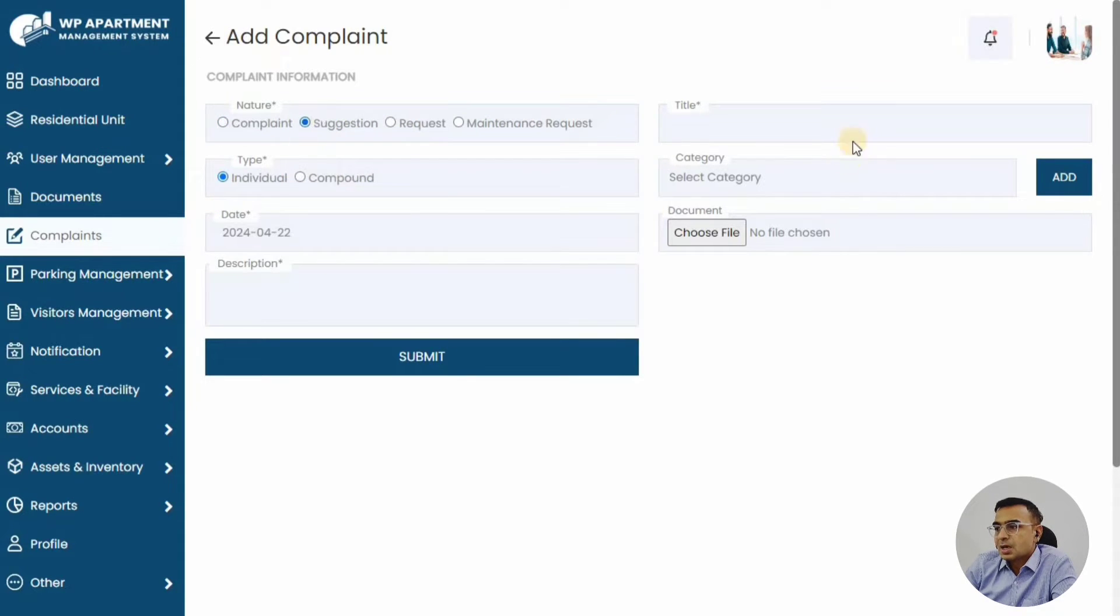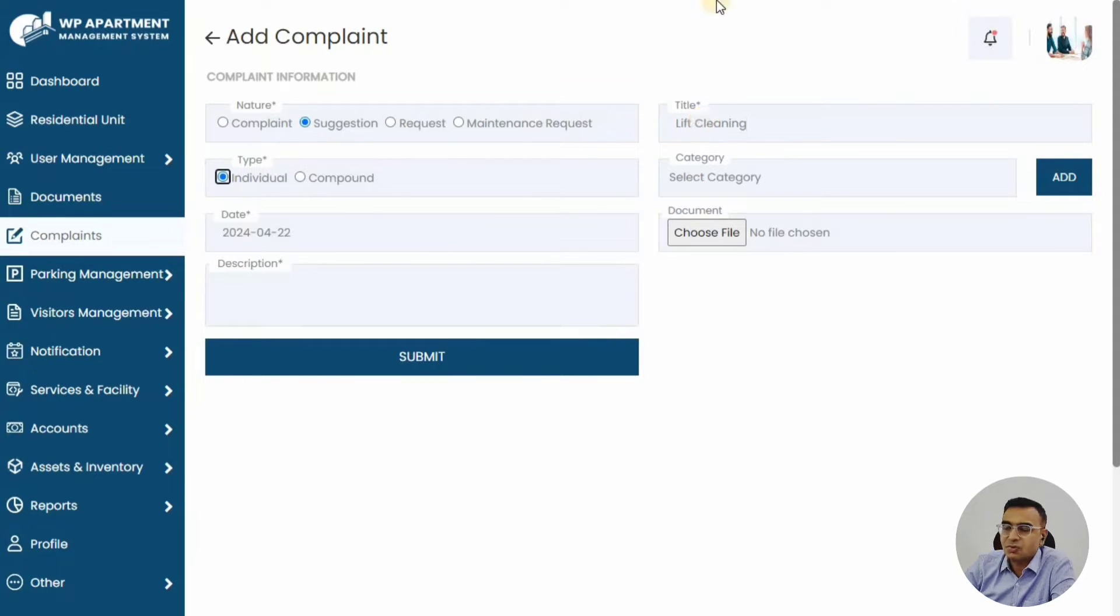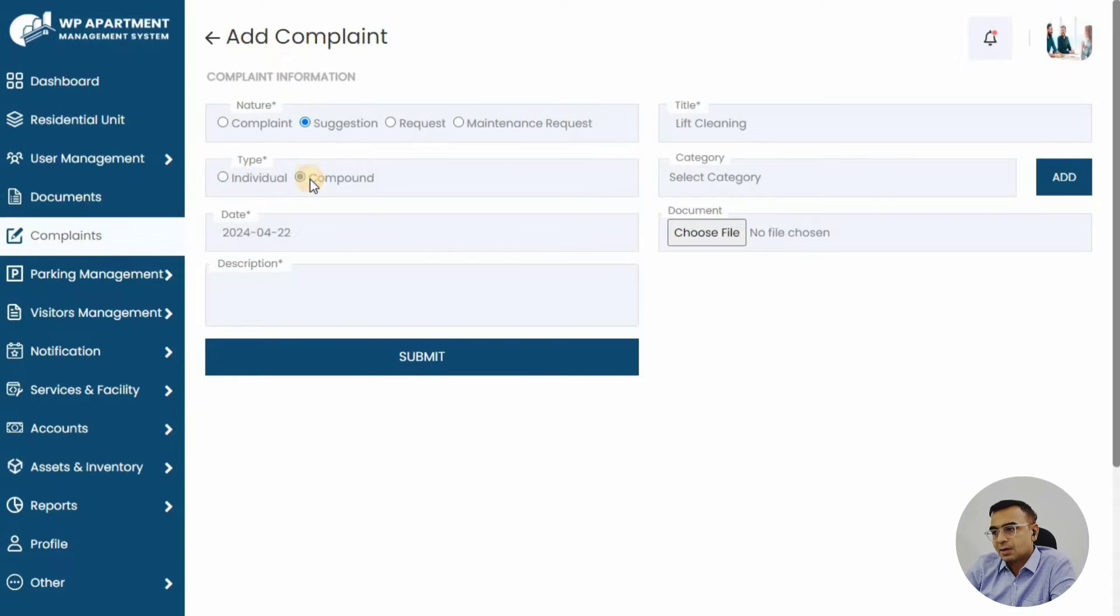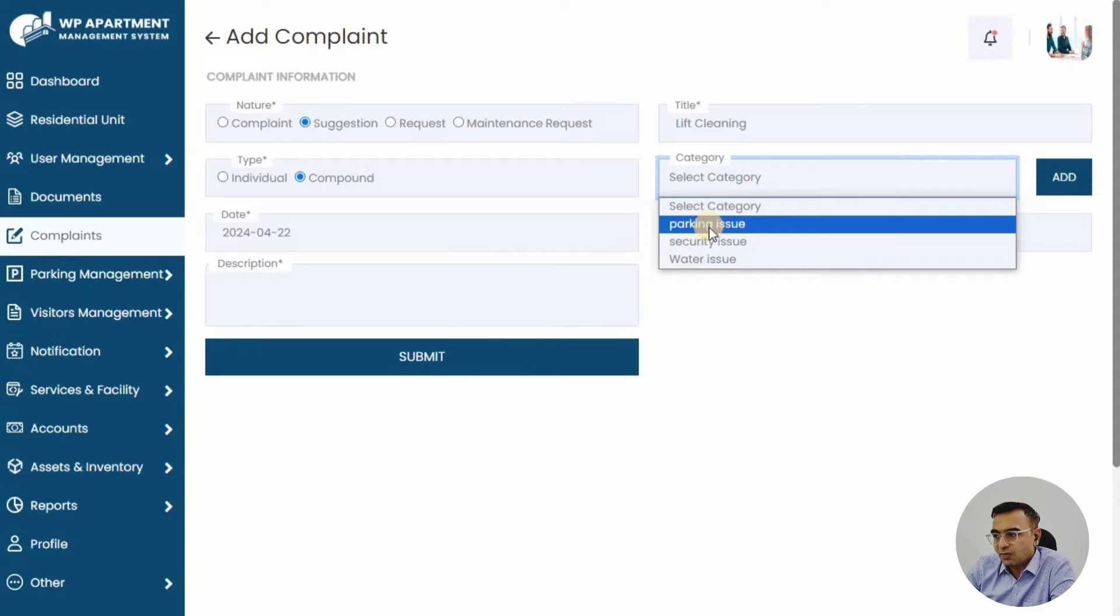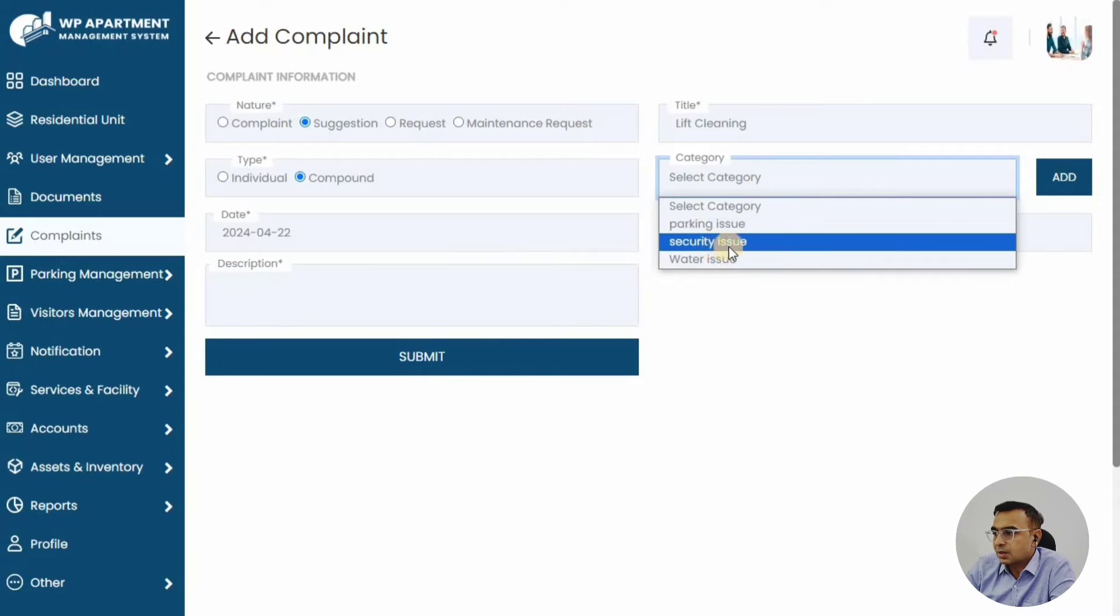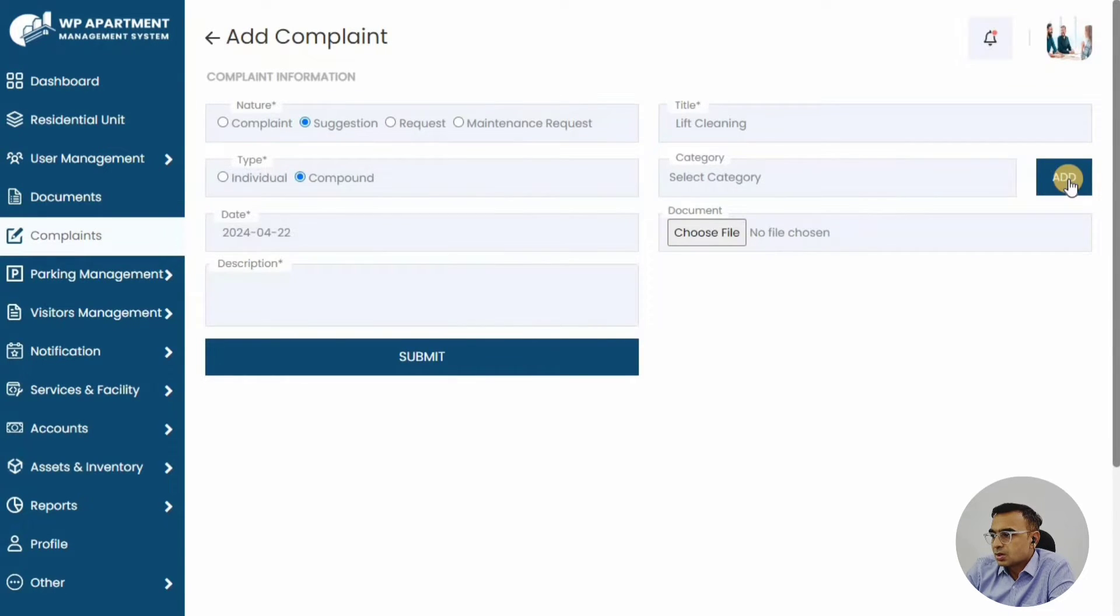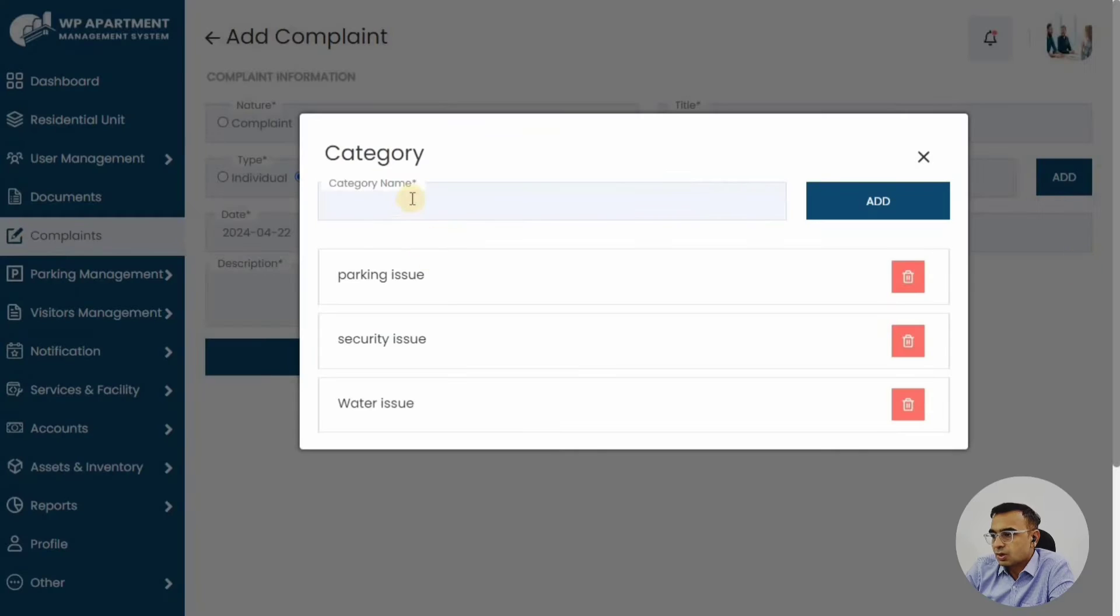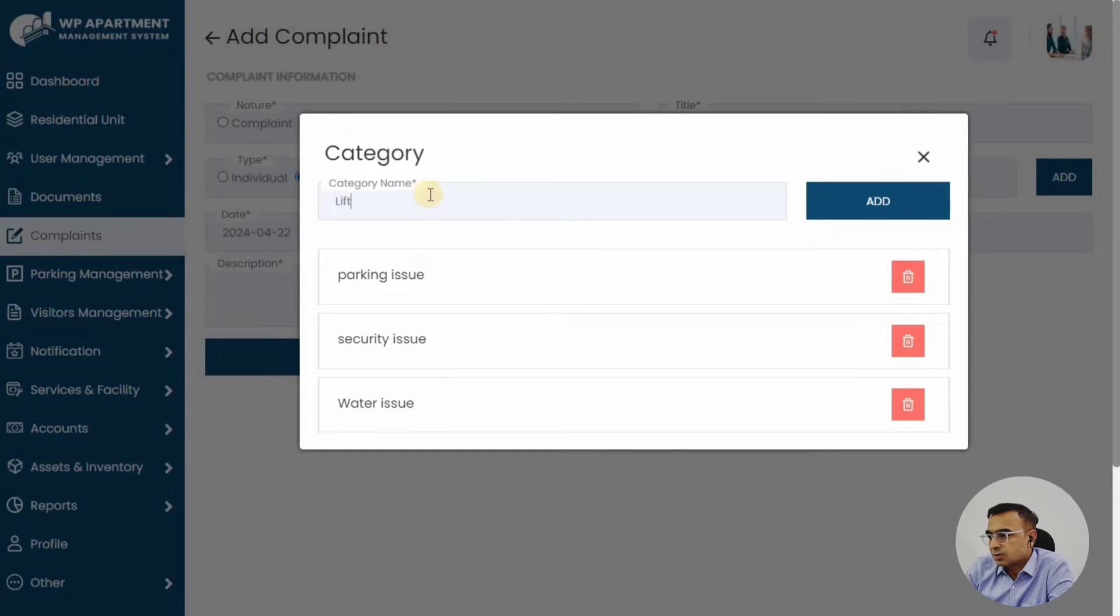You can also do suggestions. Sometimes you just want to make a suggestion that we should have a common area cleaned, or we might have a common area beautified. Those are the things that you can add as a suggestion. So here we are just going to make one suggestion.